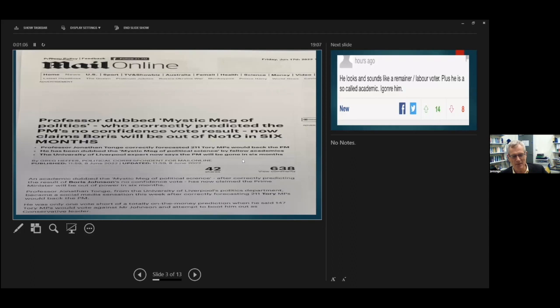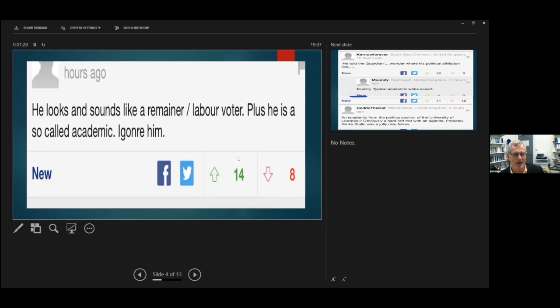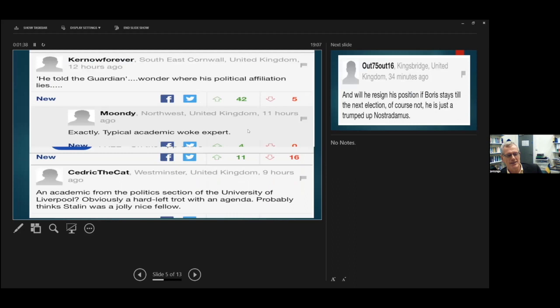Mail Online, Professor dubbed Mystic Megapolitics, claims Boris will be out within six months. And it's fair to say that whilst The Guardian readership was not unhappy with those predictions, The Mail Online, it's fair to say that their readership warmed less to this. There's some of the stuff that I got from The Mail Online. He looks and sounds like a Remainer Labour voter. Plus, he's a so-called academic. Ignore him. He told The Guardian, wonder where his political affiliation lies. He's a typical academic woke expert.